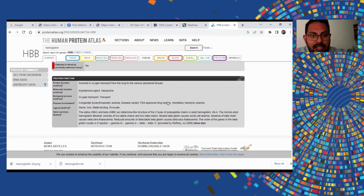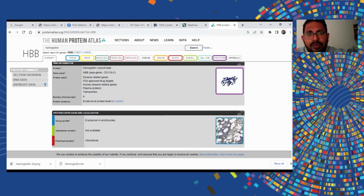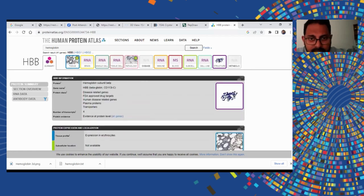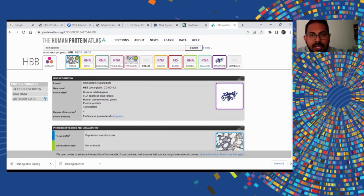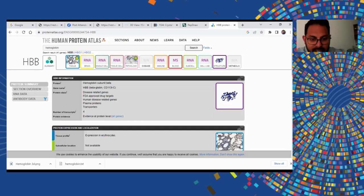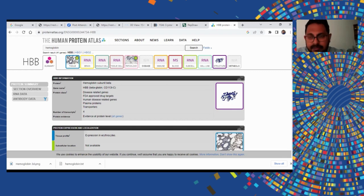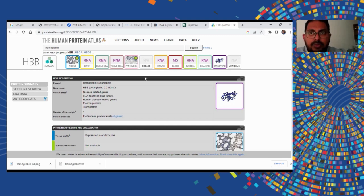In this lecture, we have clearly seen how to get the sequence and structure of proteins and which are the major databases to be used, as well as other extra resources like PepDraw, the Human Protein Atlas, and many other things available to explore. I hope the other lectures after this will also give you more ideas about getting protein sequences and structures. Thank you.